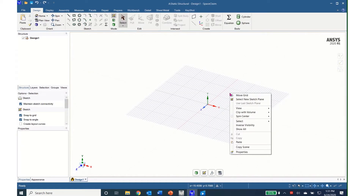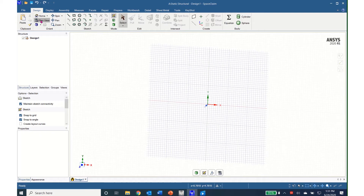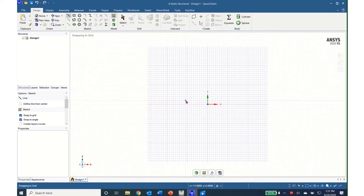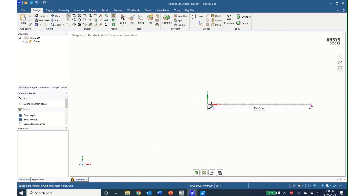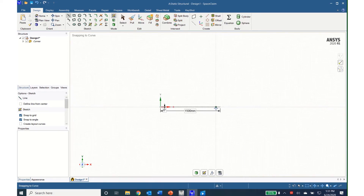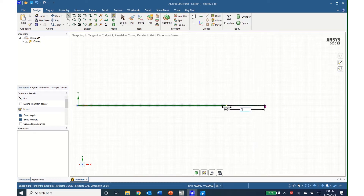After opening SpaceClaim, I'll right-click, select new sketch plane, select the XY plane, click plan view, then click on line to start drawing. I'll click on the center axis and drag a line at 0 degrees and enter 1500 millimeters. I'll middle scroll to zoom in and use the control middle mouse button to move it to the center of the screen. I'll continue the line by hovering over the end until I see the sphere, then drag 500 millimeters at an angle of 180 degrees and hit enter.